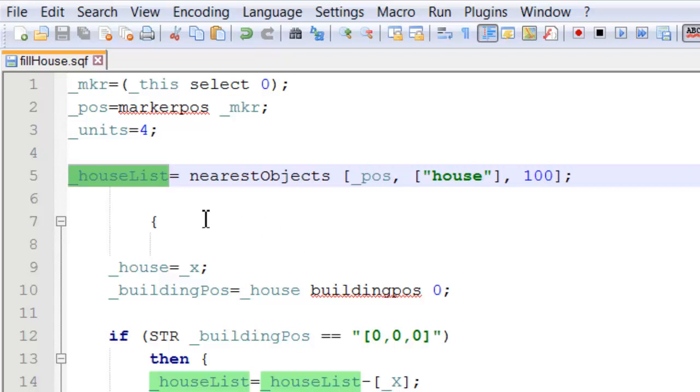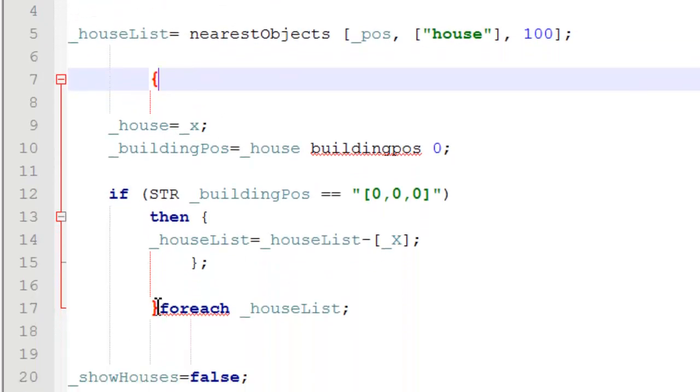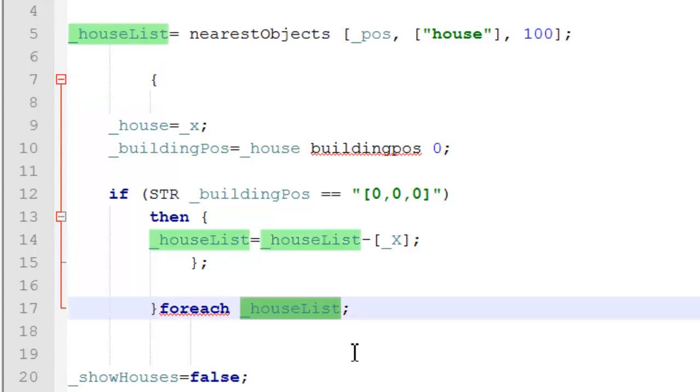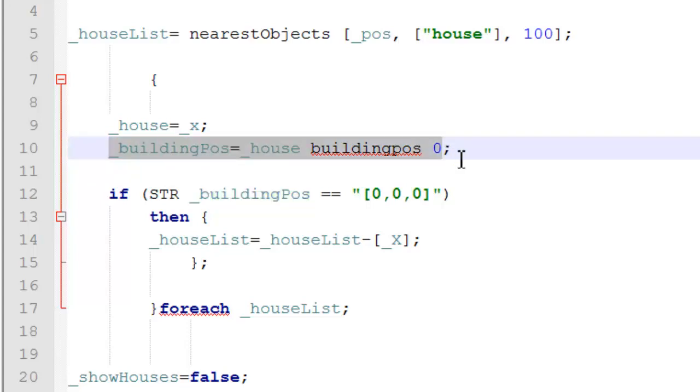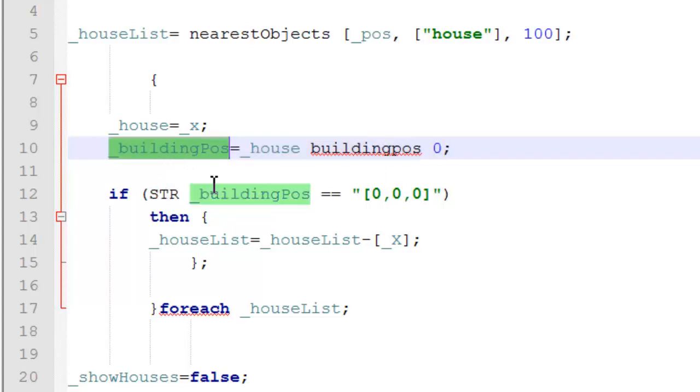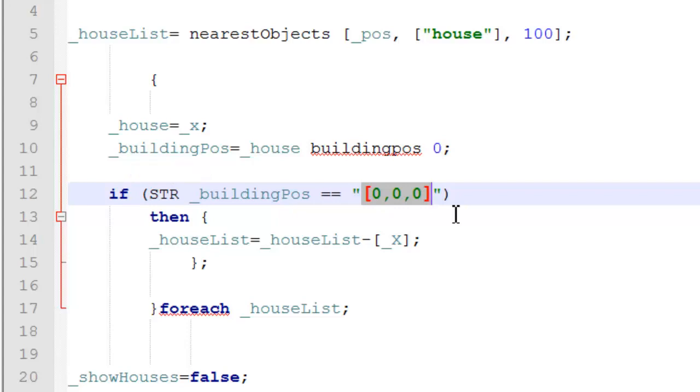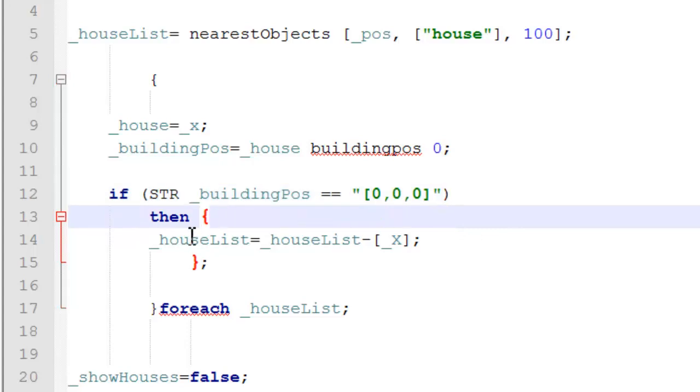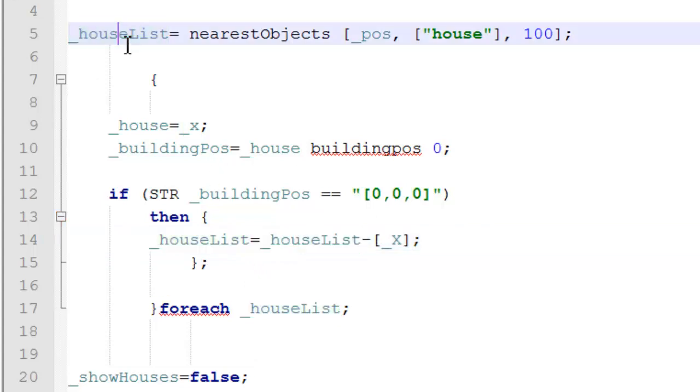So, straight after doing this, we're going to filter our house list. For each house in our house list, we're going to check the building position, the first building position, and make sure it is a position. So, to do this, we're putting our position into a string format, and if it equals 0, 0, 0, which is the corner of the map, then there is no position. So, it's not any use to us. In which case, we will remove this house from our house list. So, it's no longer in our array.